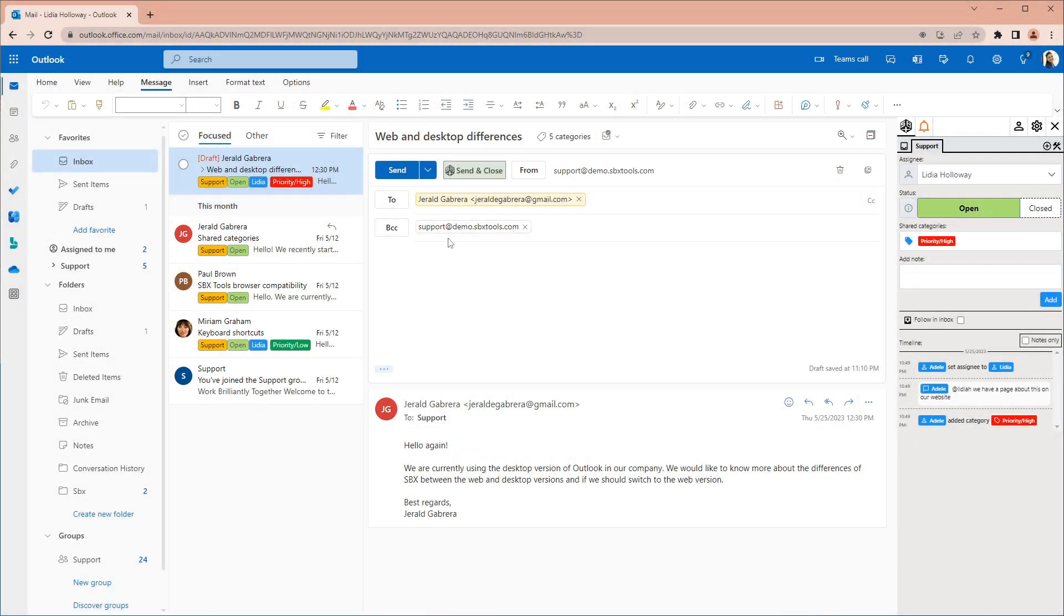SBX offers a setting to reply from the address the email was sent to by default. In this case, that setting is enabled and so the from address is set to support at demo.sbxtools.com.